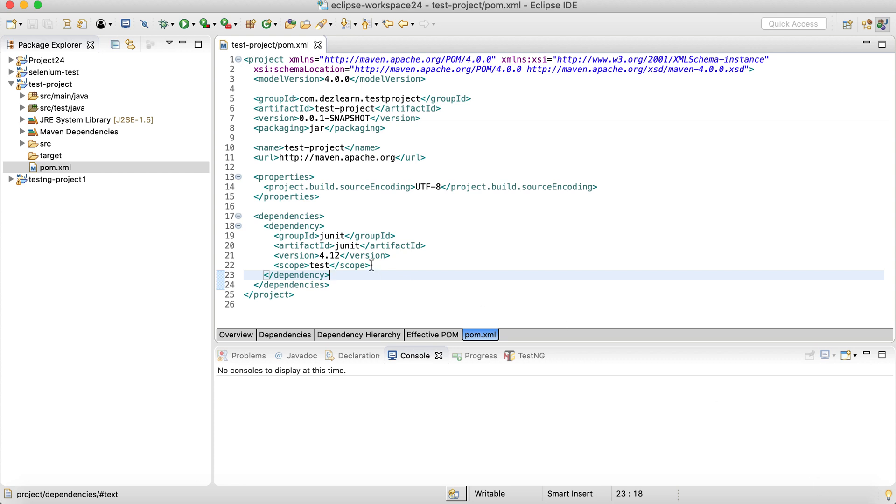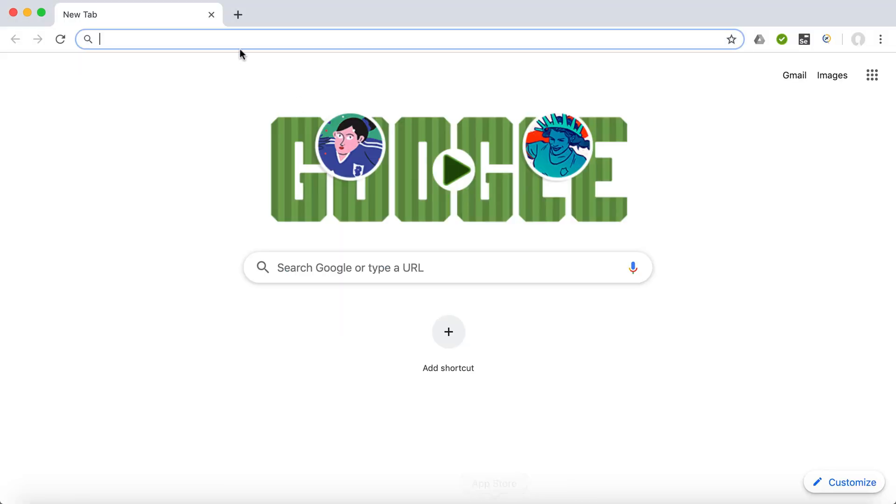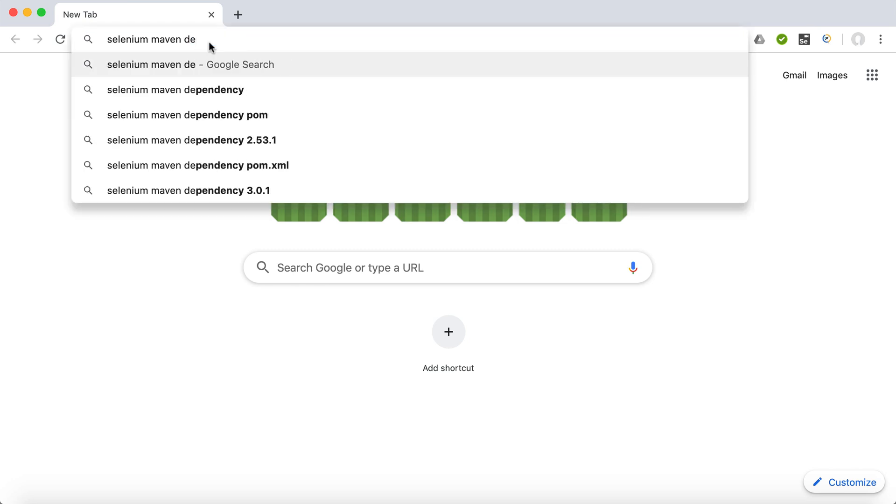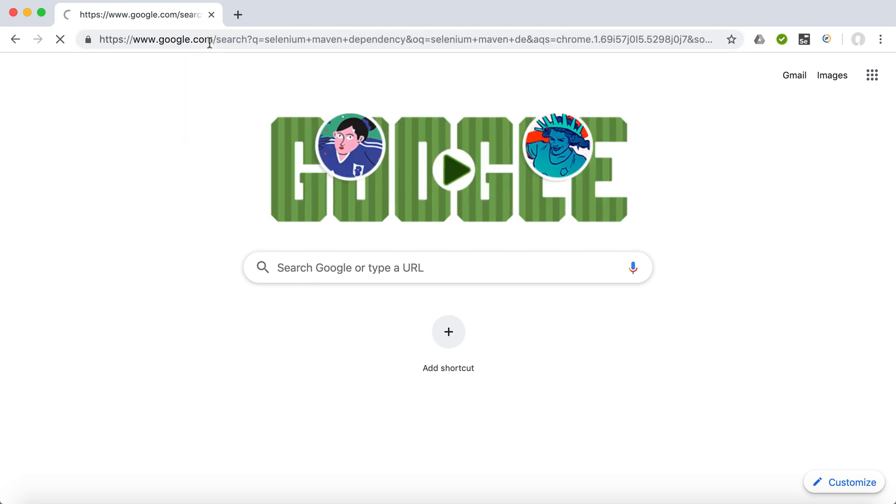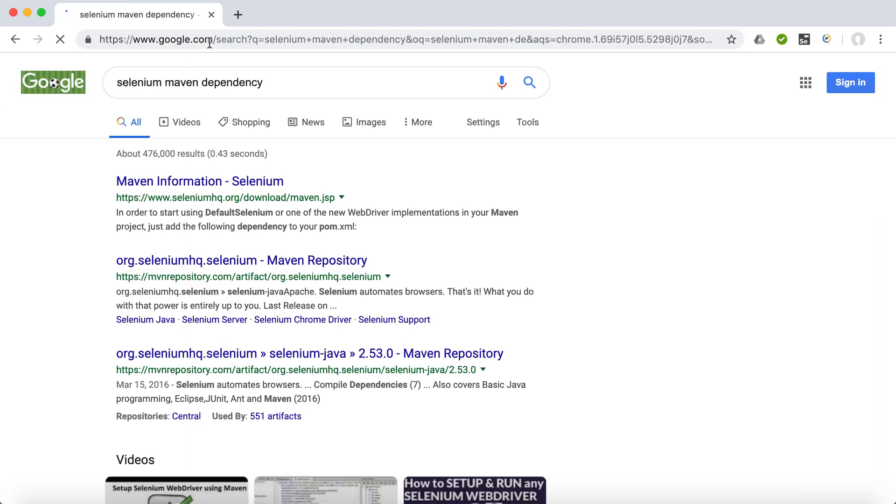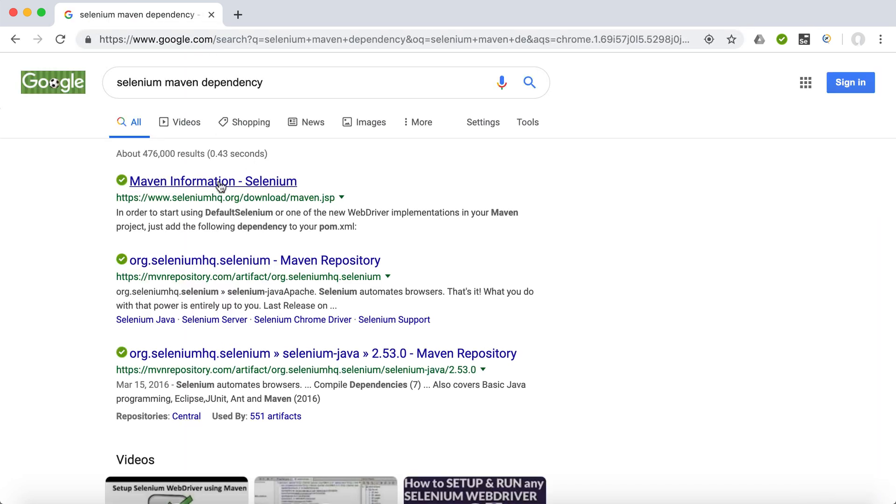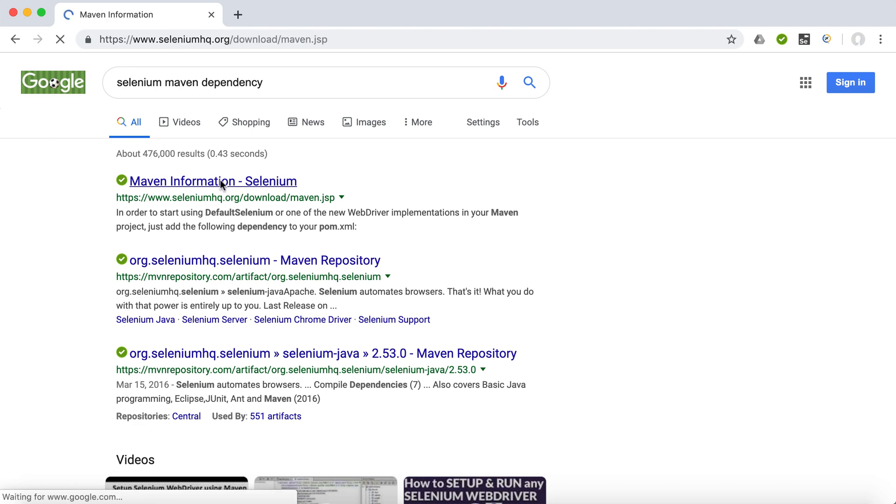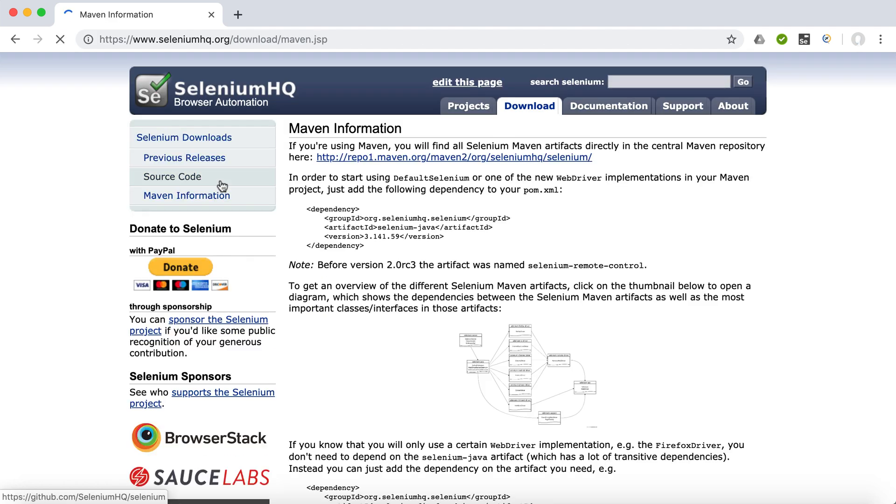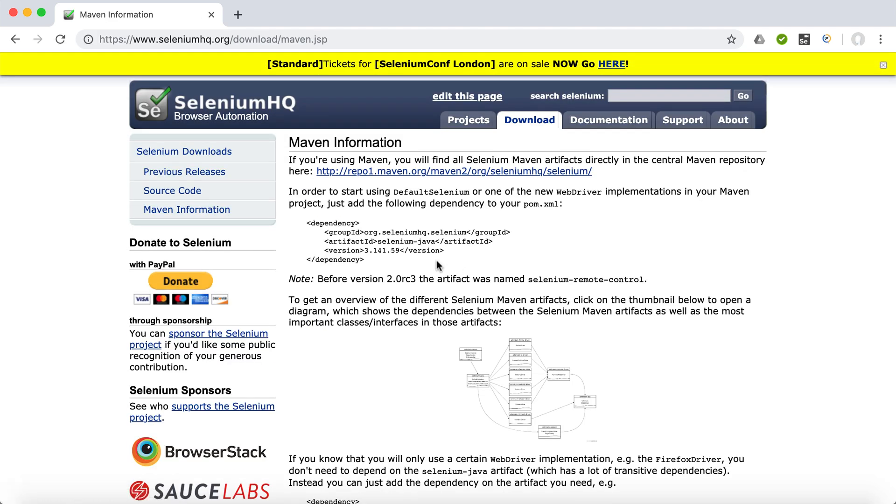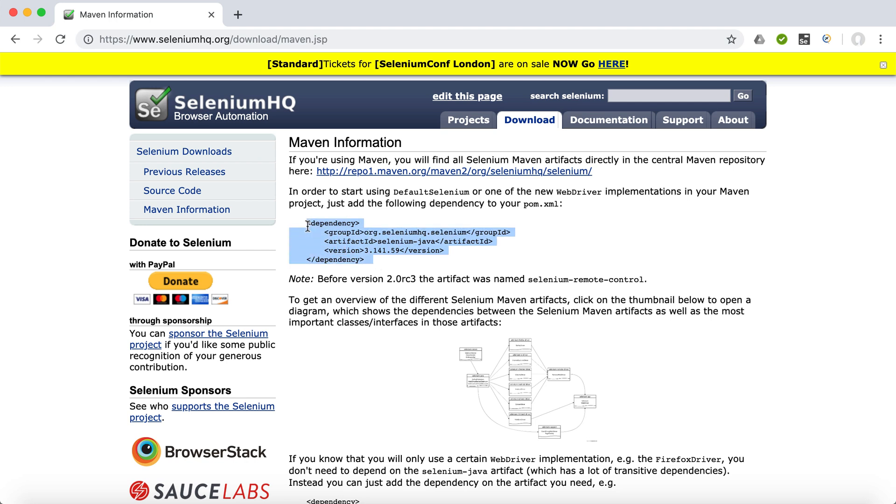The next thing that we want to add is the Selenium dependency. So we are going to go to Google and search for Selenium Maven dependency. On this very first site, we can capture this dependency over here, which is 3.141.59. So simply copy this one.